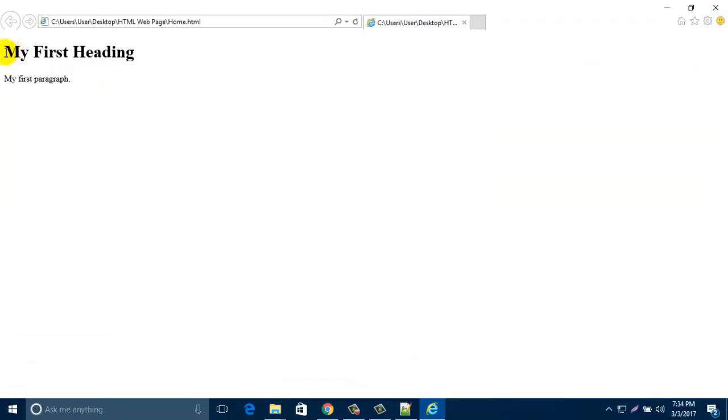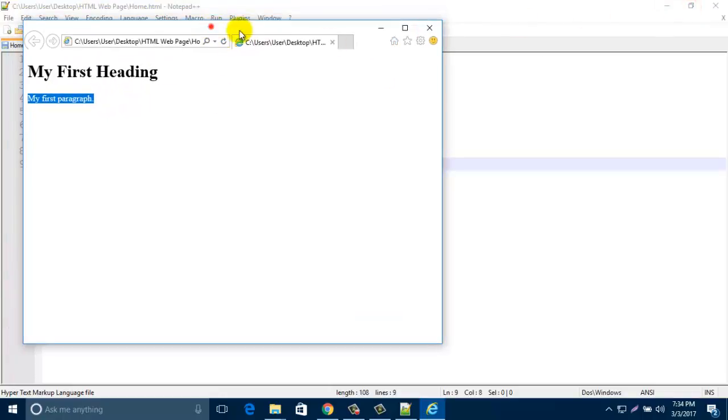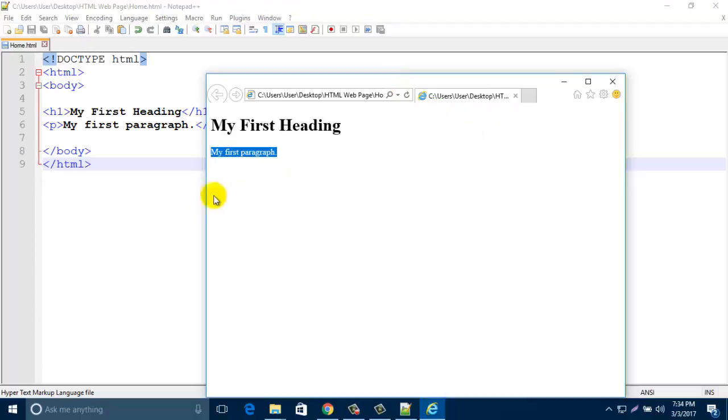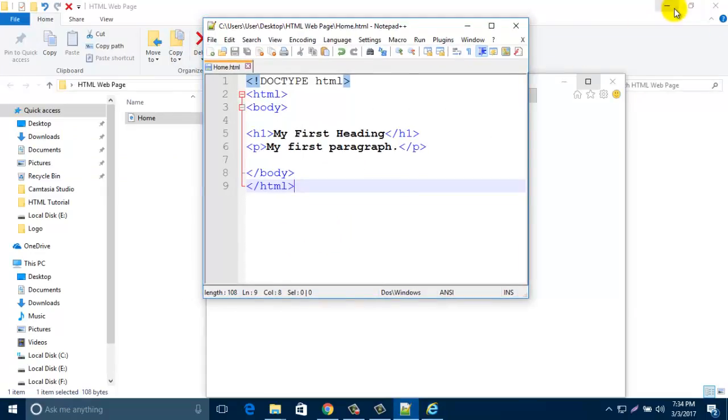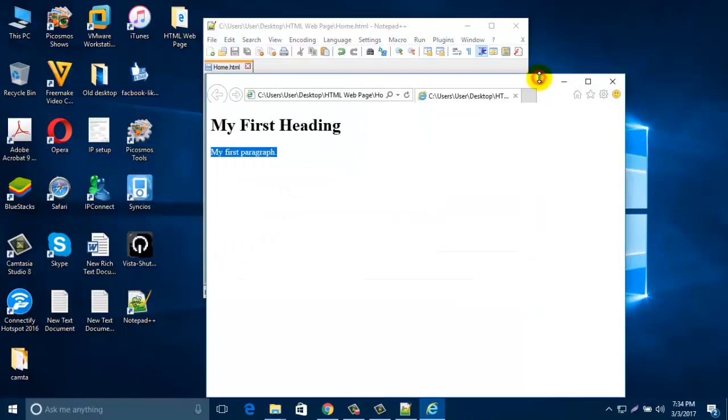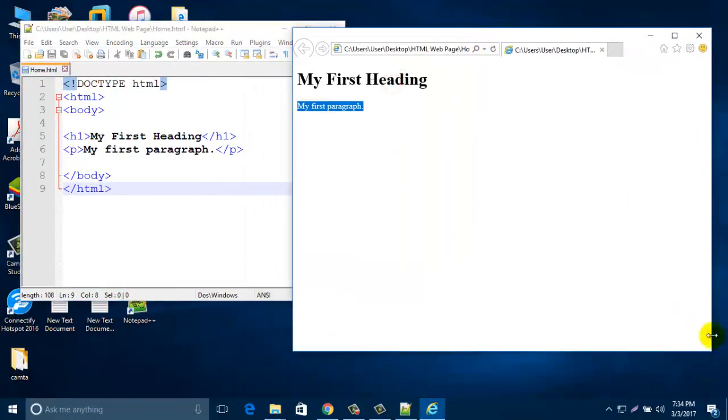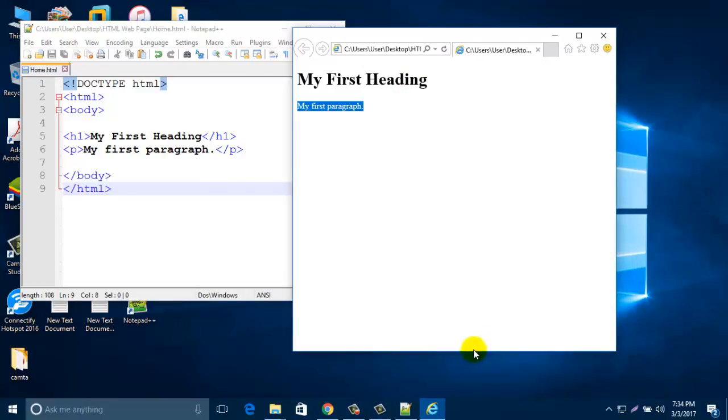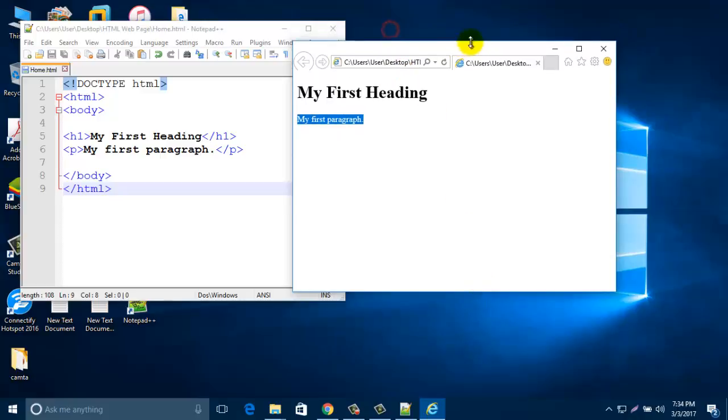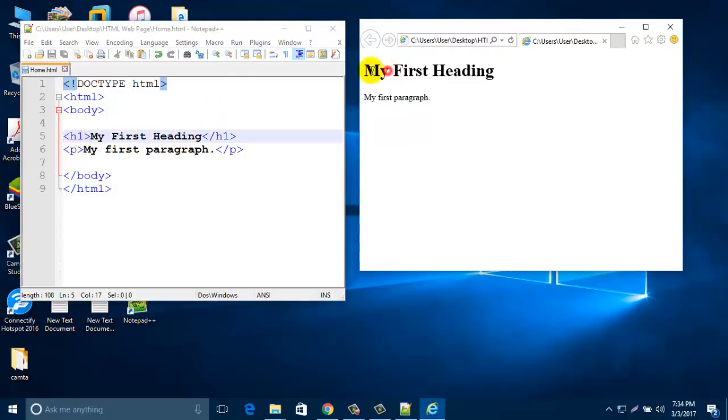Look - 'My First Heading', then paragraph. So this is the heading and this is the paragraph.